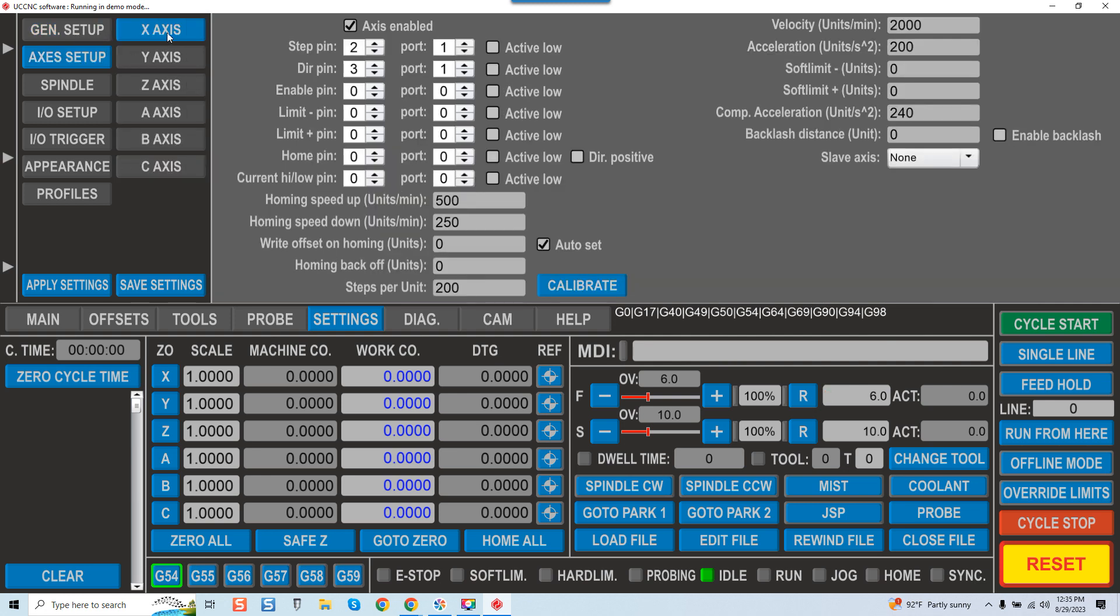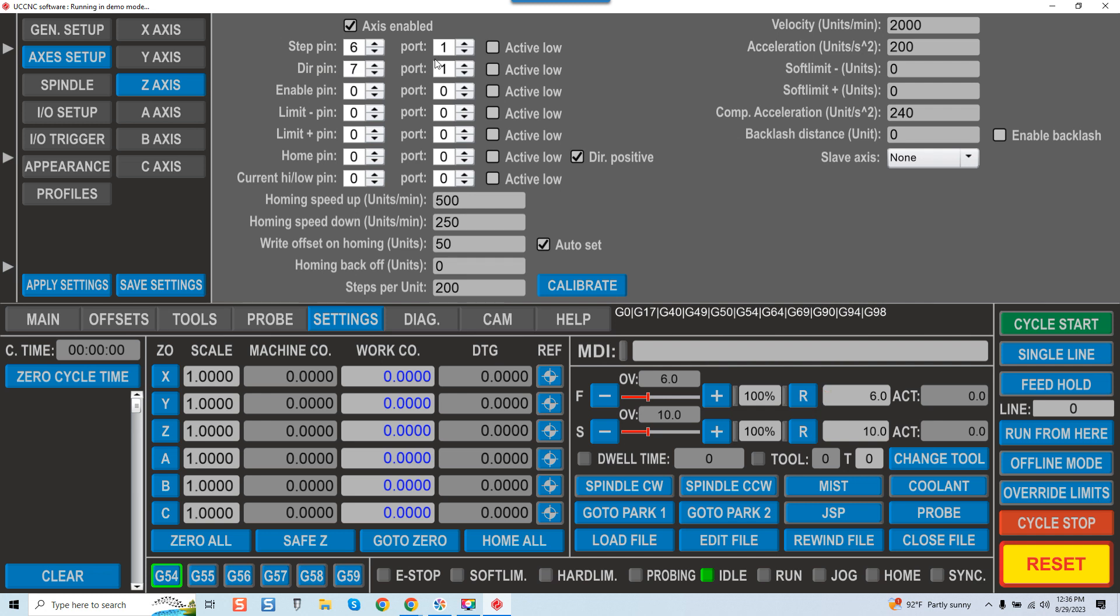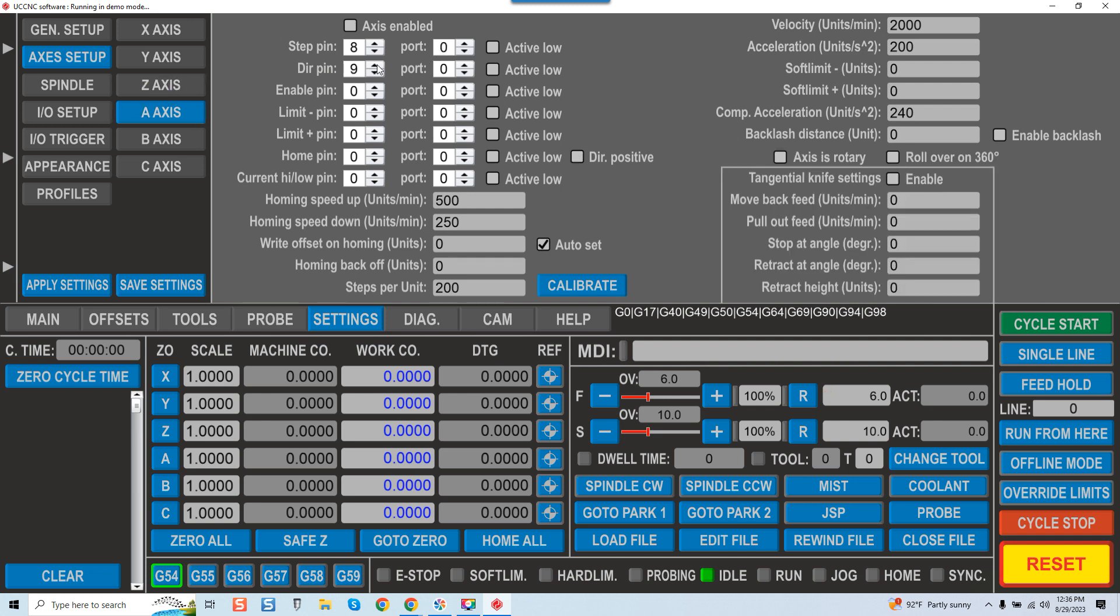And you can see our X-axis, step pin 2, direction pin 3, port 1. Y-axis, step pin 4, direction pin 5, port 1 also. Z-axis, step pin 6, direction pin 7, port 1 also. Your step pin on your A-axis will be 8 and your direction pin then will be 9. Once again, port 1, port 1, port 1. If you want to enable it you just click on axis enable.